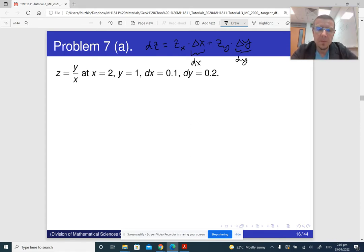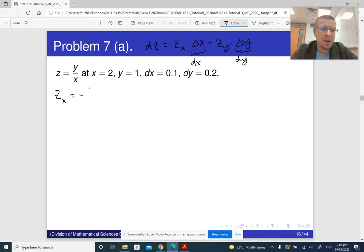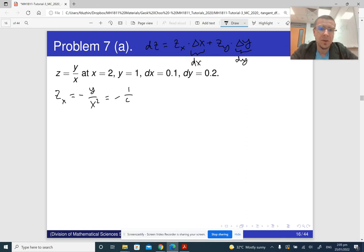The partial derivative of z with respect to x is minus y over x squared. At the given point, x is 2, so that gives minus 1 over 4. The partial derivative of z with respect to y is 1 over x. At the given point, that is 1 half.